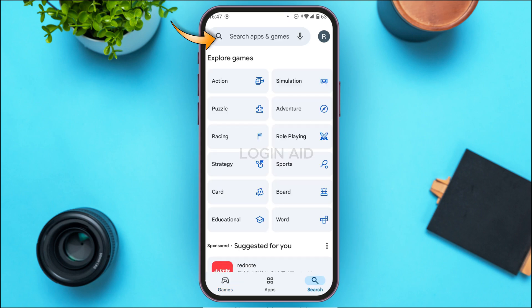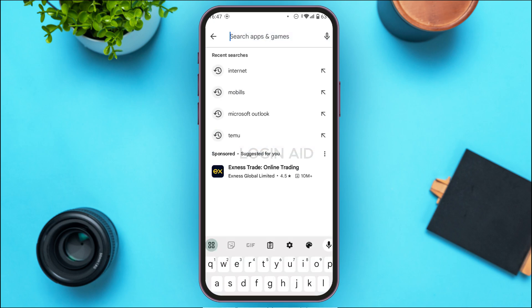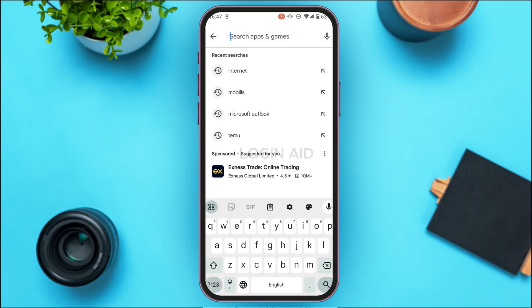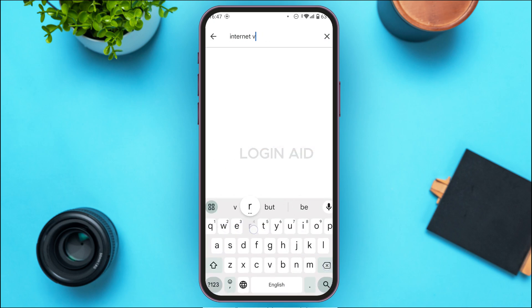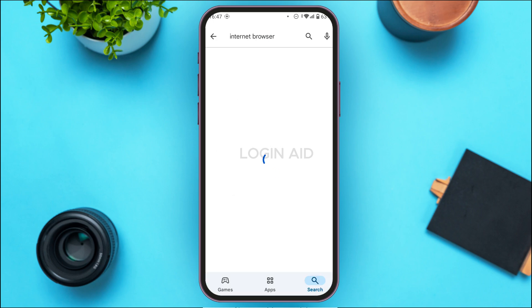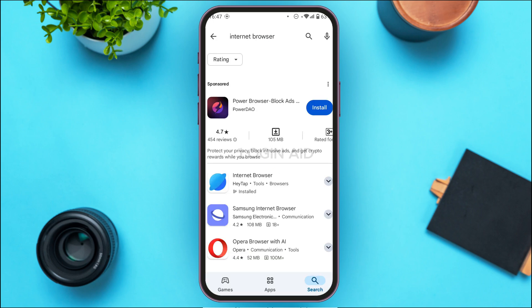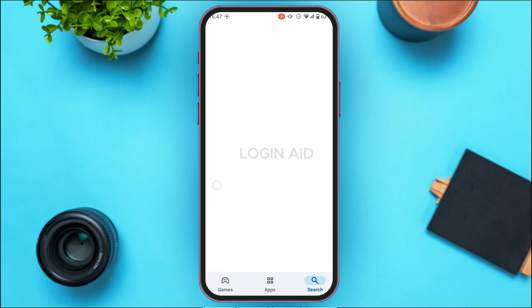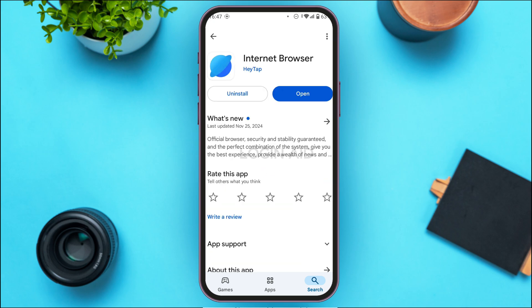Tap on the search bar at the top and simply search for Internet Browser. After that, you'll be able to find the option for Internet Browser. Tap on it and you'll be led to the app's page.